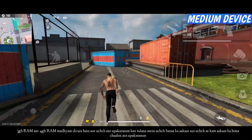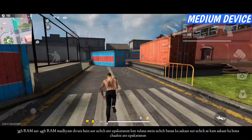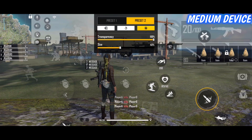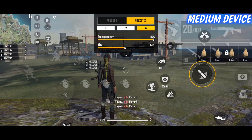3GB RAM and 4GB RAM are medium-end devices and supposed to have a higher fire button size than low-end devices and lower than high-end devices. The fire button size of medium-end devices starts from the range of 45 to 53 — it can be 45, 46, 47, 48, 49, 50, 51, 52, or even 53. The fire button position should also be parallel to the back item icon but a little bit to the left and also a little bit above the live HP indicator.